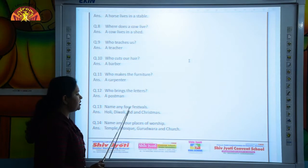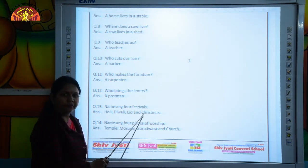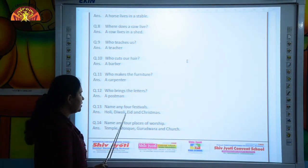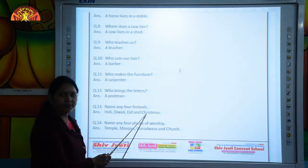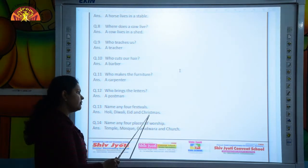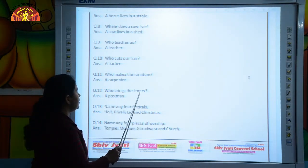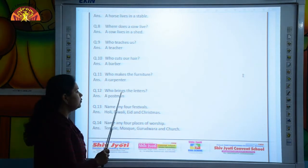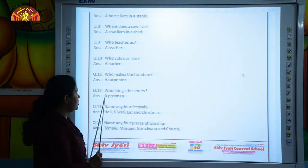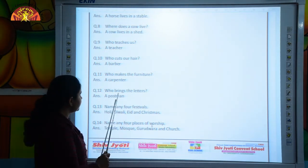Name any 4 festivals. Holi, Diwali, Eid and Christmas. Who brings the letters? A postman.